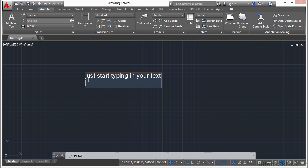When you're finished, press enter. Now it looks like you're still in the same object and that you're starting a second line, but you really aren't. This puts a new text object directly underneath and perfectly aligned with your first.